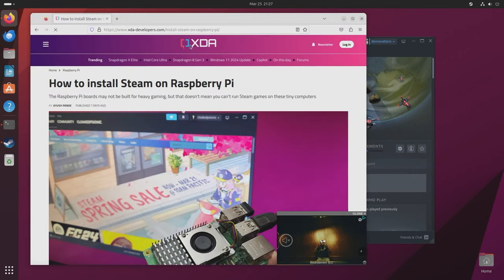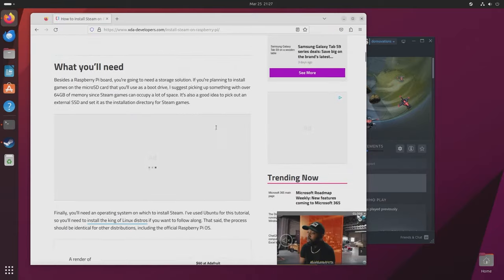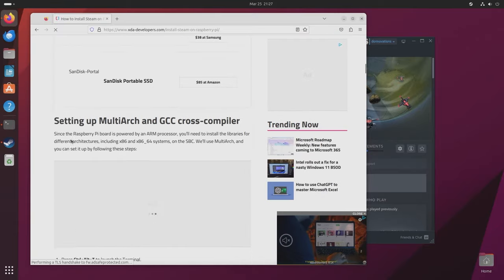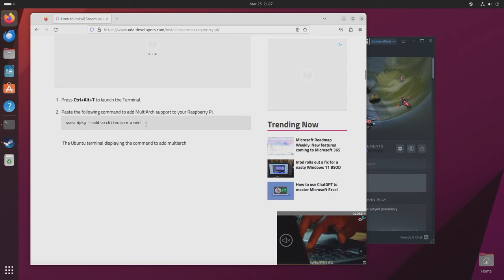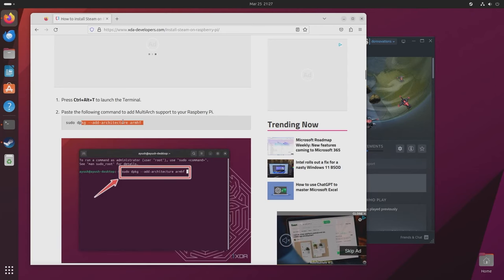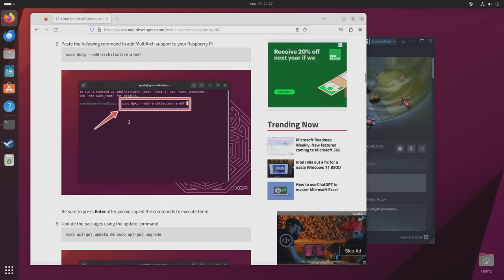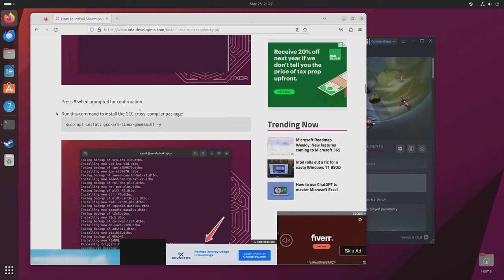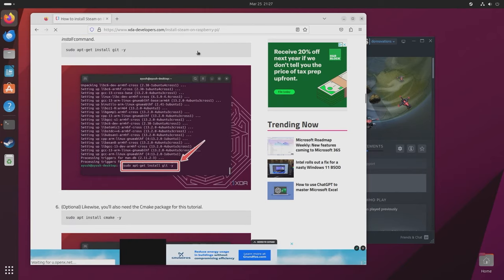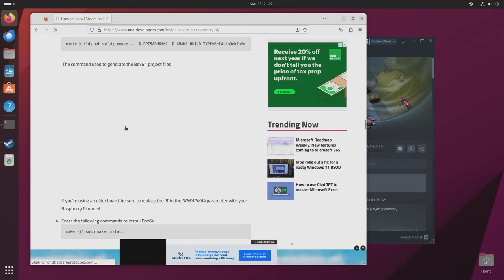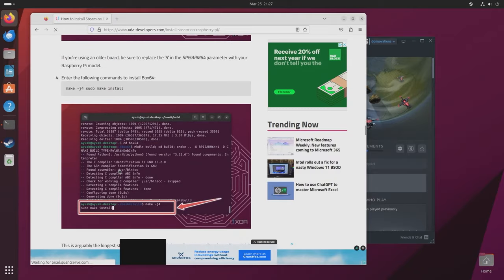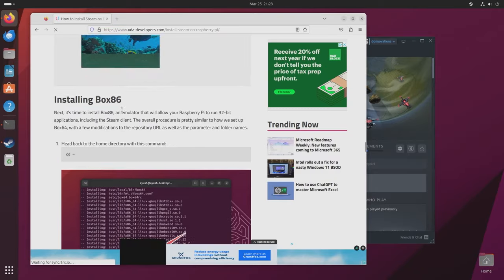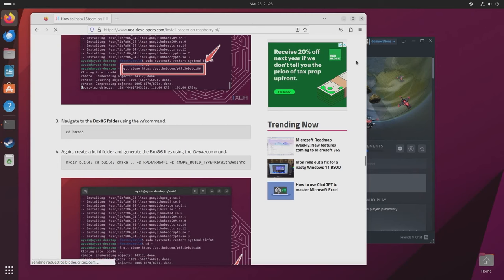Now there's a website on XDA which shows you the step-by-step process. I'm not going to try to imitate this. You can just copy and paste exactly as it has here because that's exactly the same instructions as I followed. I did not deviate anything from this and I followed this to the T and it works. All you have to do is basically copy and paste all the commands that they have and eventually you'll have Box 86 and Box 64 installed along with Steam.